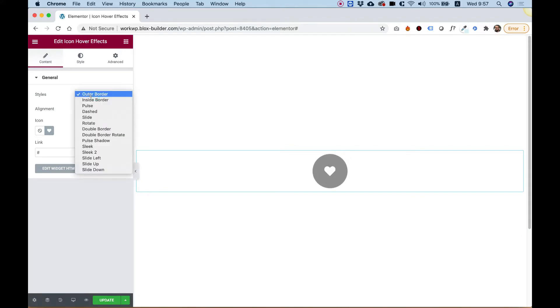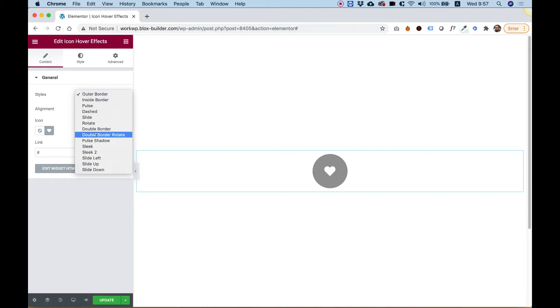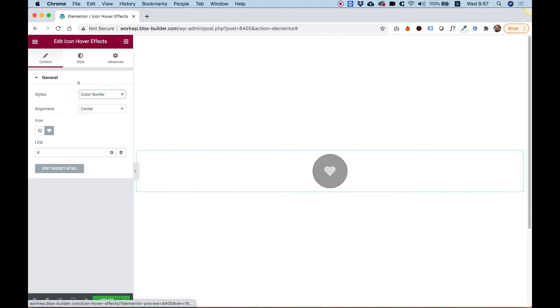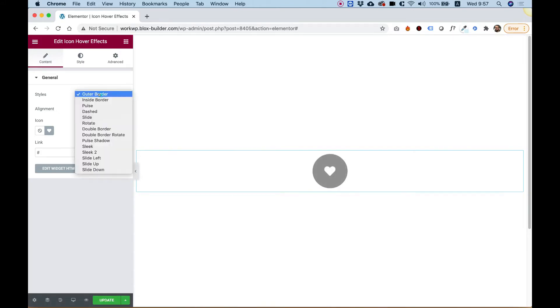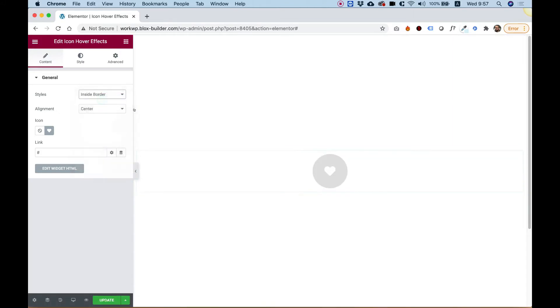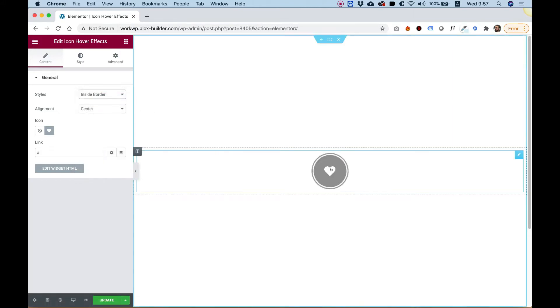Over here in the Style Presets, you have all sorts of awesome presets you can see in our demo. But for example, right now it's on Outer Border. If I change it to Inside Border, you can see that the effect is a little bit different.